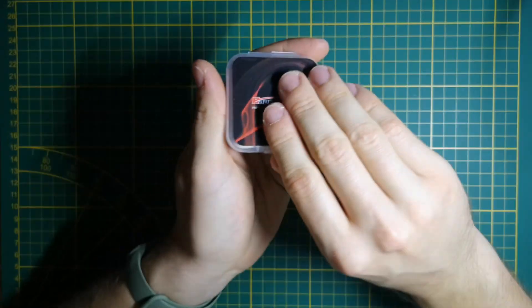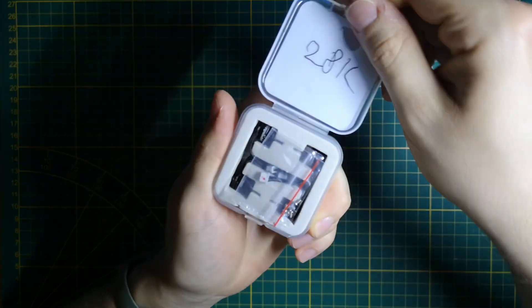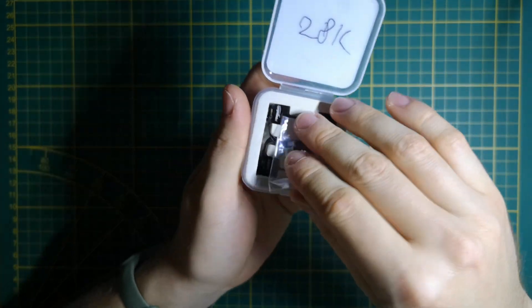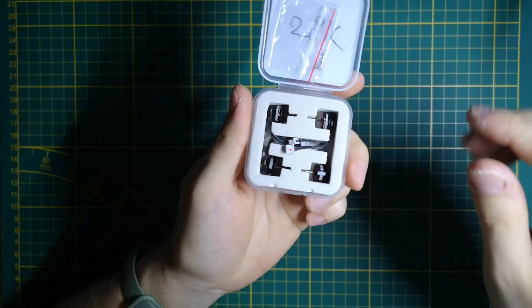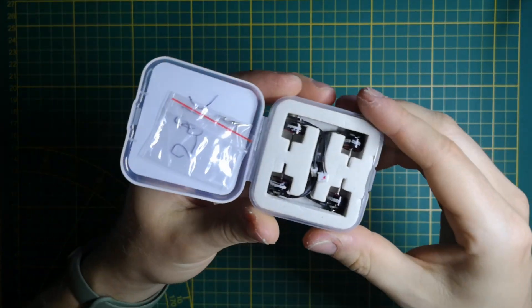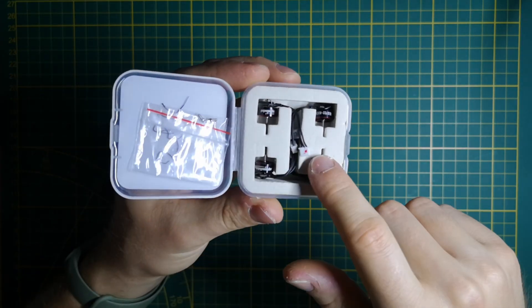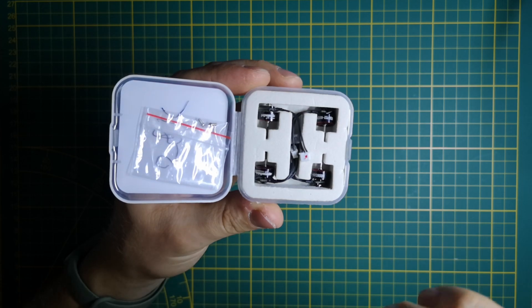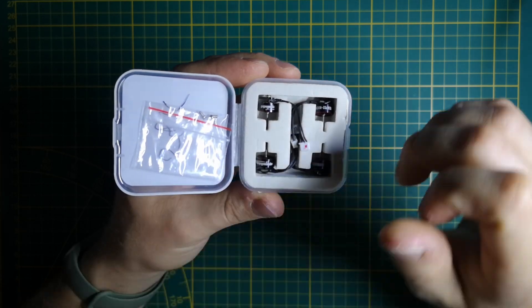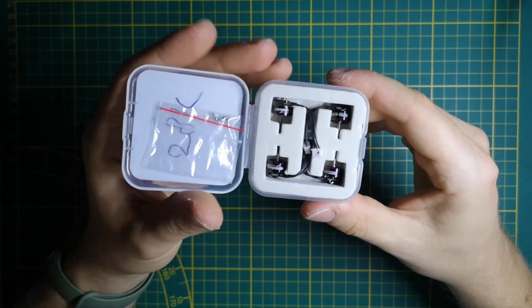I will use 28K Happy Model 0702 motors from a previous build because they have really nice performance and a lot of punch.